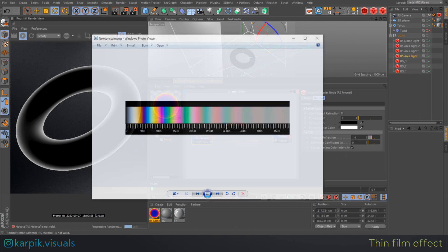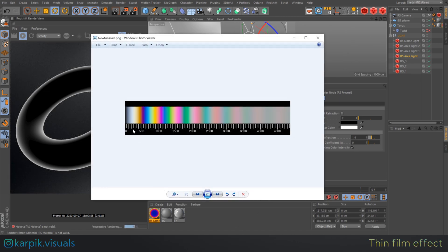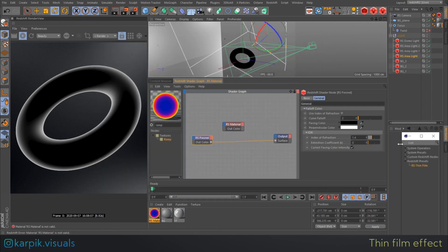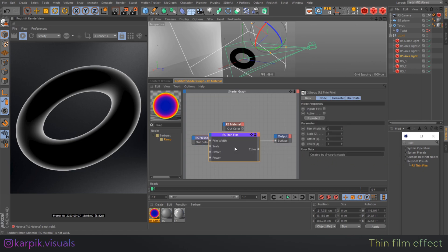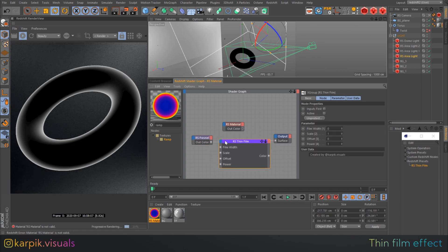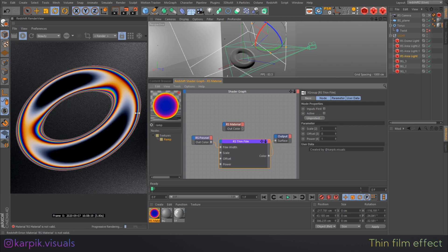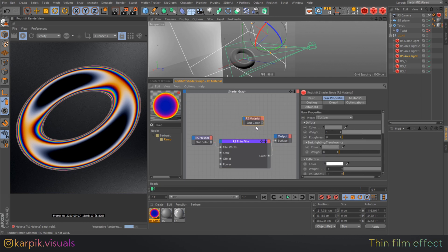I was searching for a solution and found this picture — it shows the whole gradient of soap film, oil slick bubbles, or similar effects. Based on that, I created my custom thin film node. It accepts a black and white map as input and outputs exactly that gradient. It's almost physically correct.